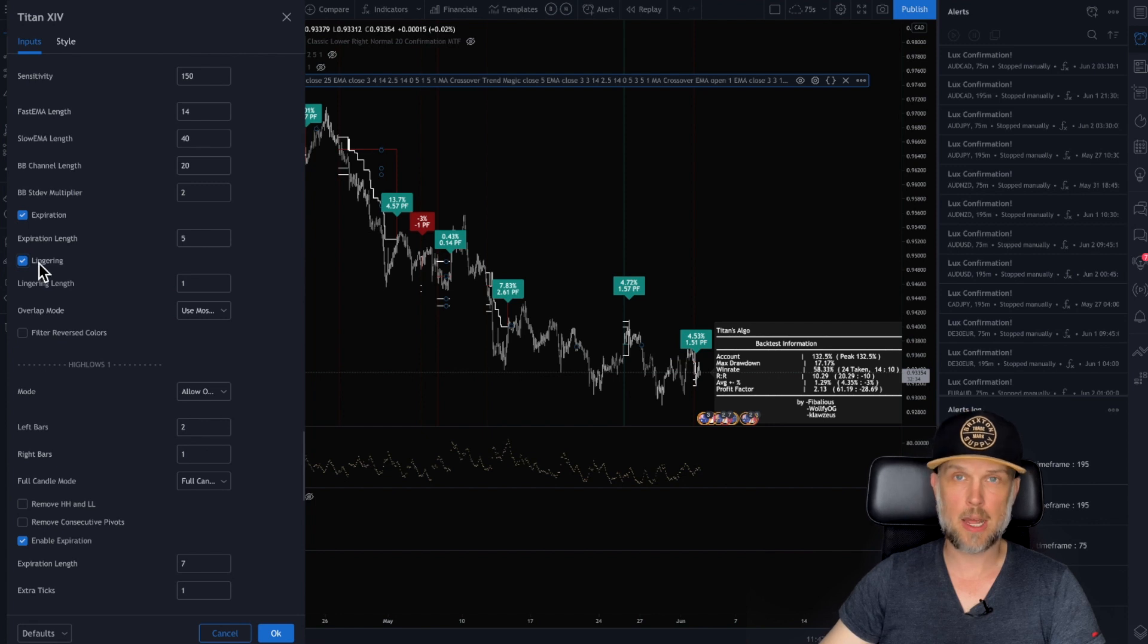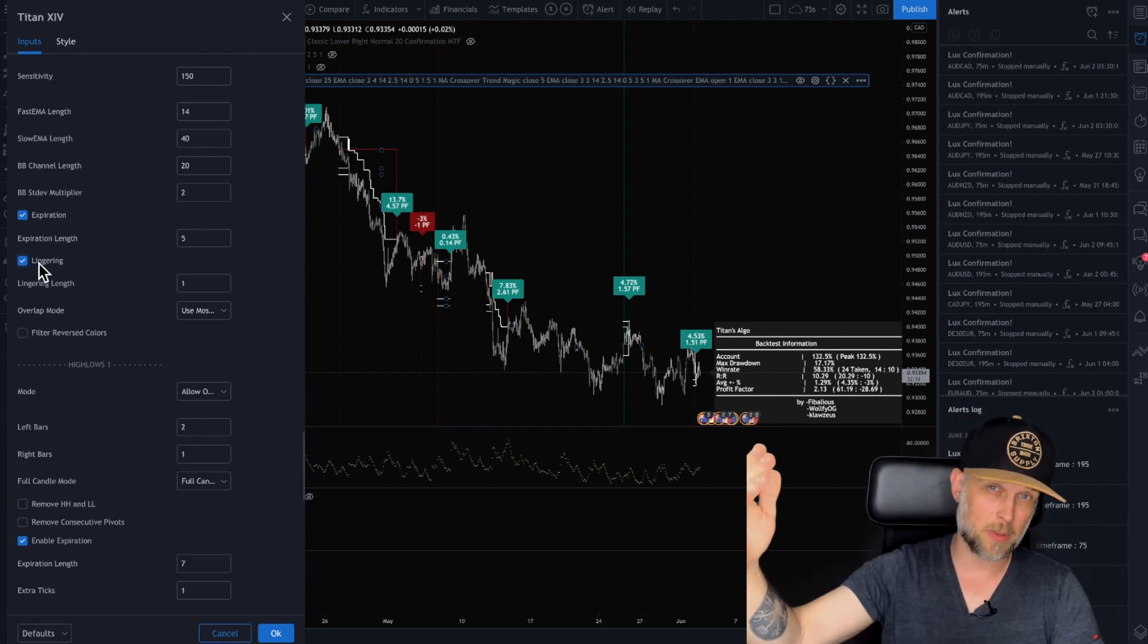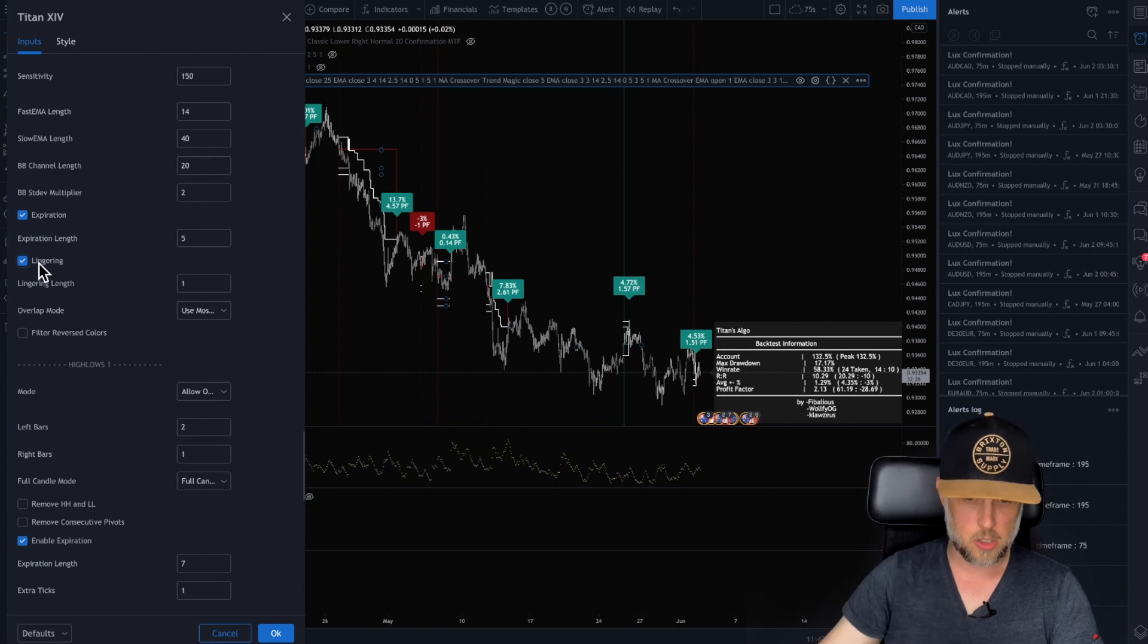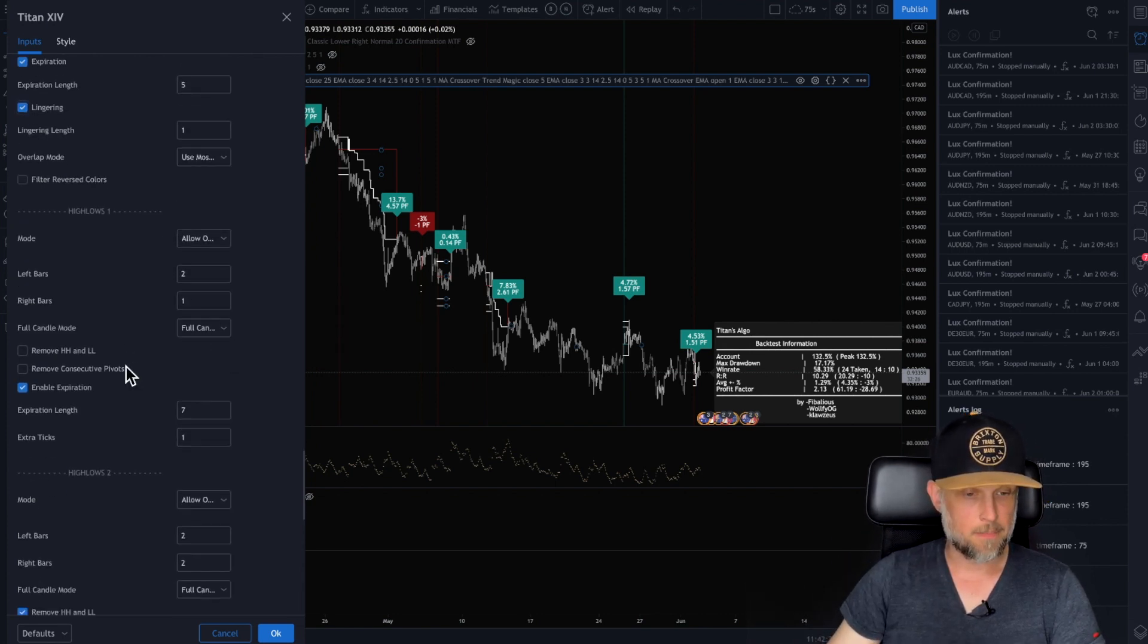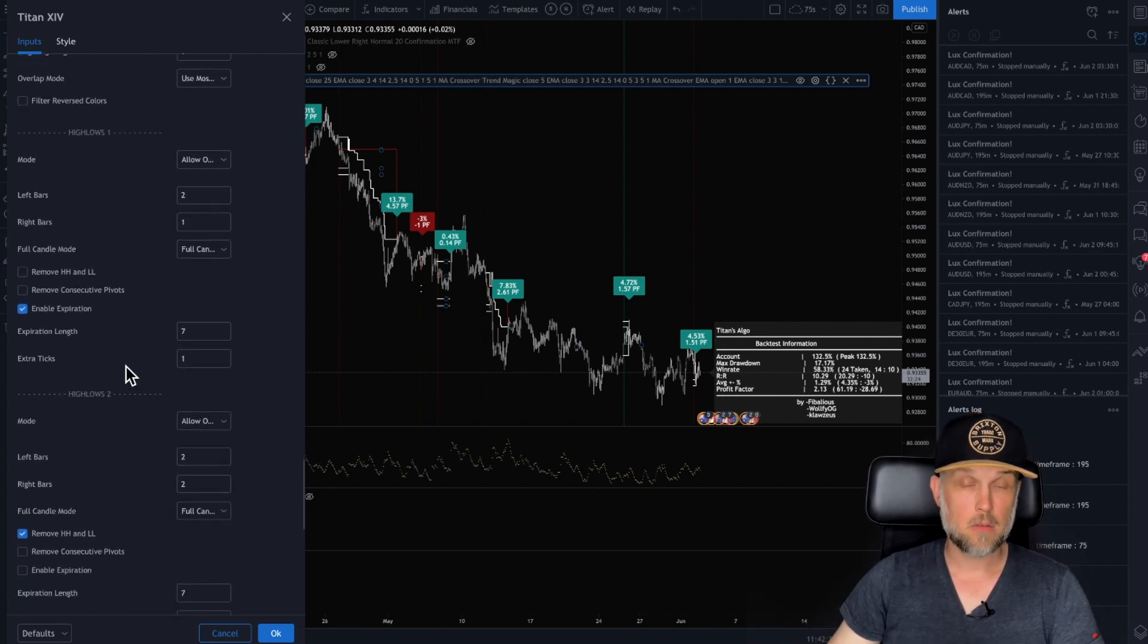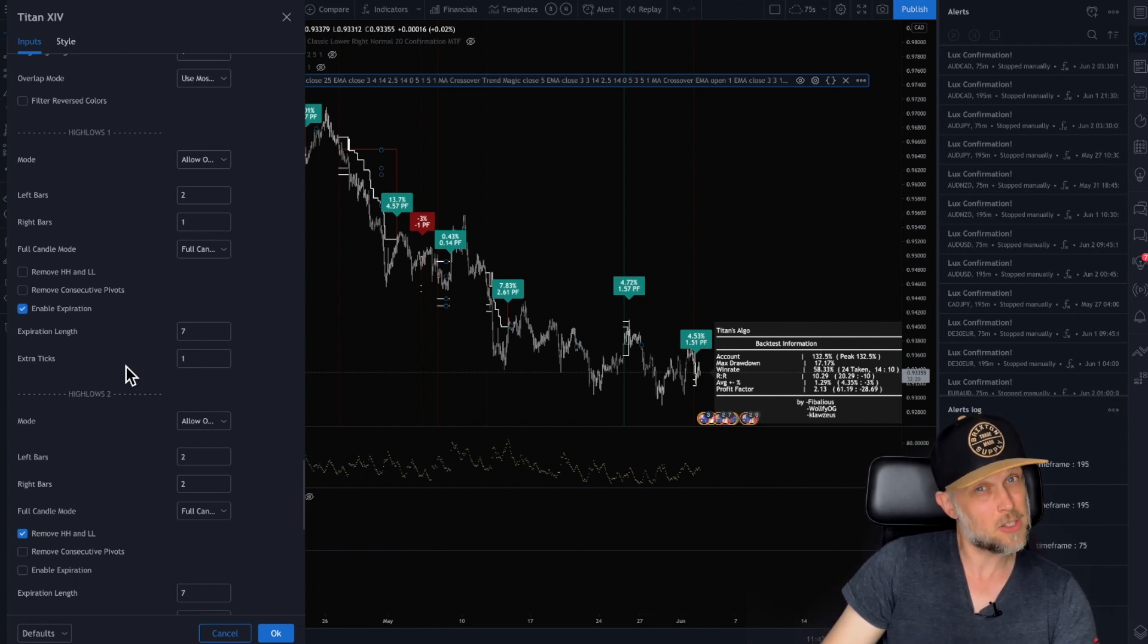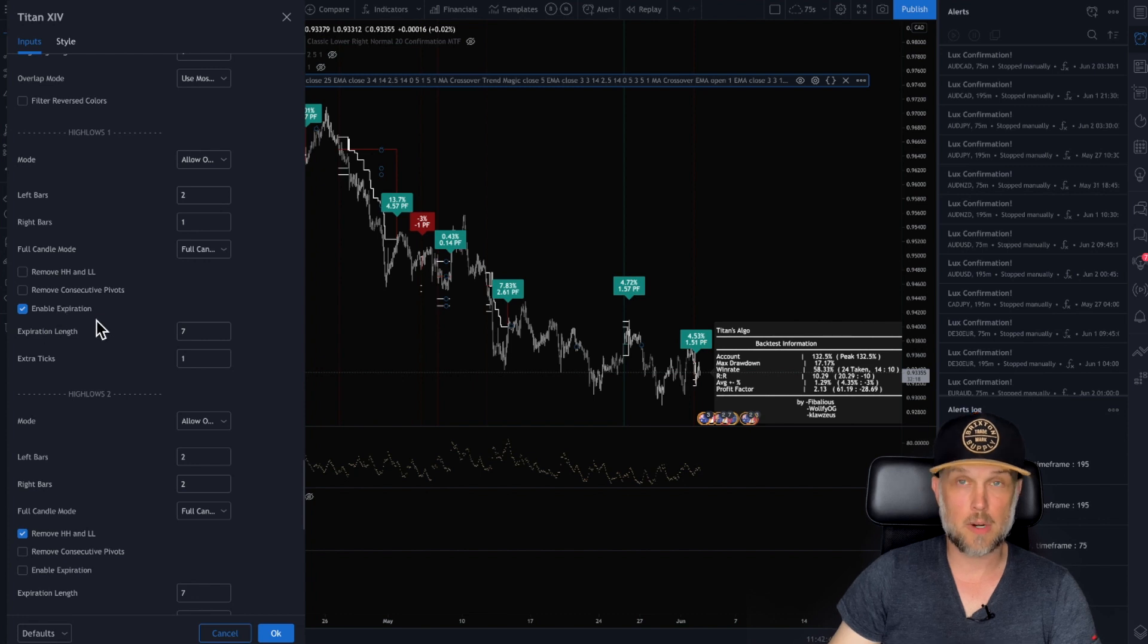And then lingering, you can have it where it lingers. So if it goes and breaks out, but then it dips back down into the dead zone, it could still be an opportunity. And so you can keep it. Highs and lows. Okay. So if you're wanting to follow the trend, you kind of do need to see where the highs and lows are and you don't want to trade against the trend.